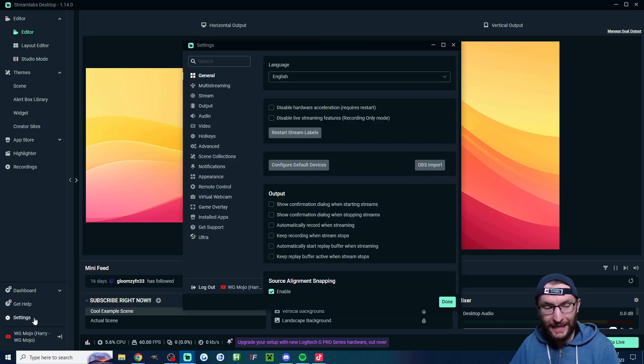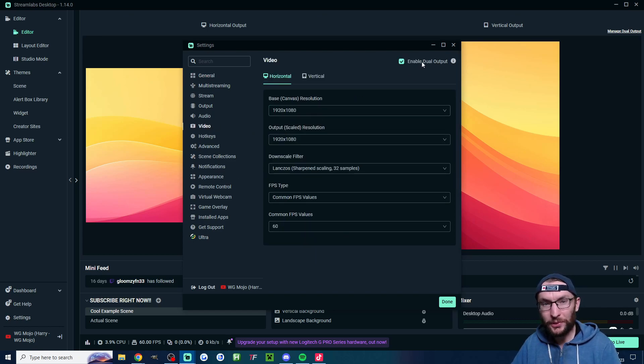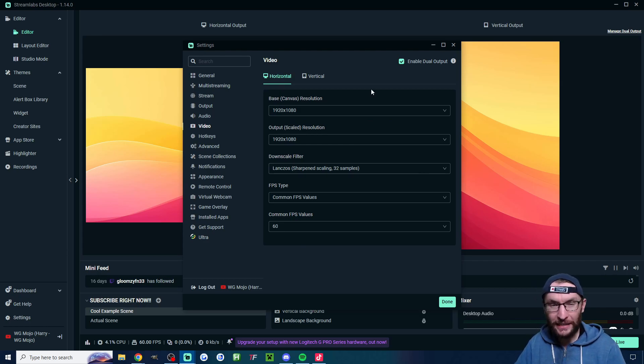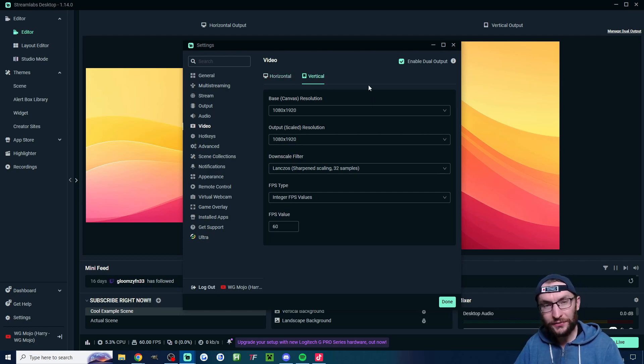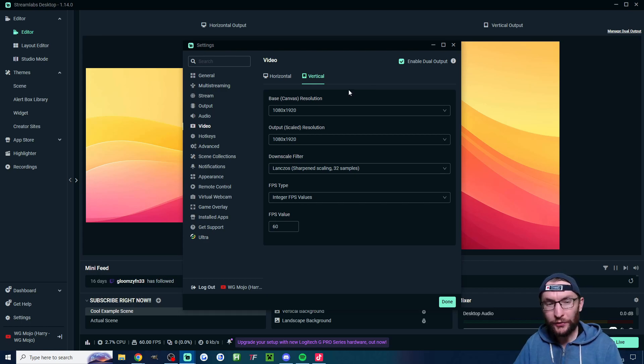Head into settings in the bottom left. Then click onto video and make sure dual output is checked. If you have a mid-range or high-end PC these are the settings you want. This is horizontal and this is vertical. Basically you get a 60fps 1080p stream in both.